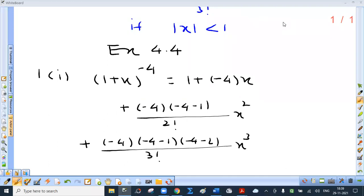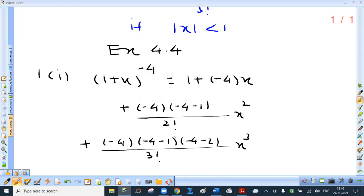Exercise 4.4, first question — straight by writing the first four terms of the expansion of the following where mod x is less than 1. We will be doing first, fourth, and fifth. Now (1 plus x) raised to minus 4. If you remember the expansion for (1 plus x) raised to n: it is 1 plus nx plus n(n minus 1) over 2 factorial times x squared plus n(n minus 1)(n minus 2) over 3 factorial times x cubed. So with n equal to minus 4: 1 plus (minus 4)x plus (minus 4)(minus 5) over 2 factorial times x squared plus (minus 4)(minus 5)(minus 6) over 3 factorial times x cubed, and so on.